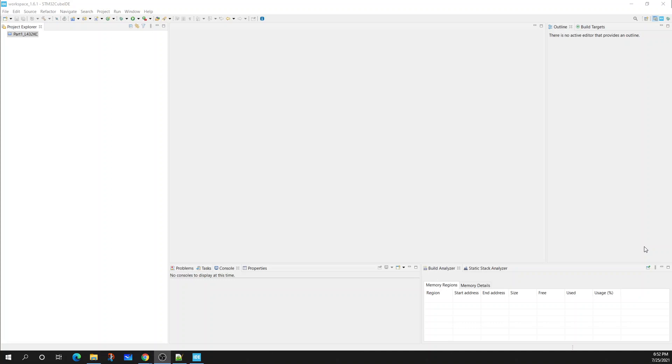From here I have installed STM32 Cube IDE. I'm using version 1.6.1. If you're watching this video and you have a different version that's perfectly fine, but I just need you to be aware of which version I'm currently using.